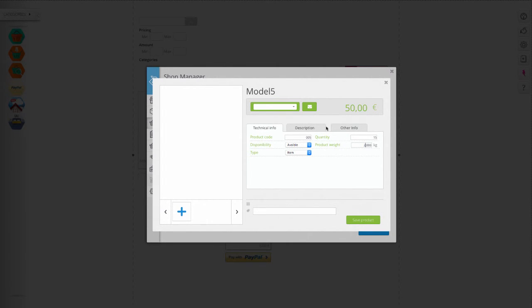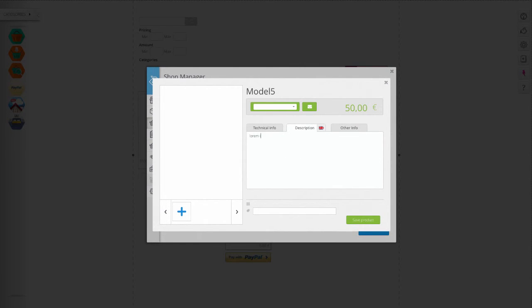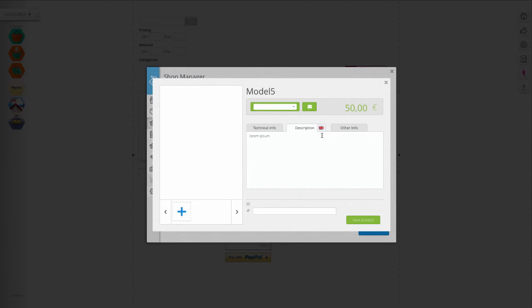In the description you can enter a brief description of each product. In the case of multilingual site, you can select the flag to enter a description translated into various languages.